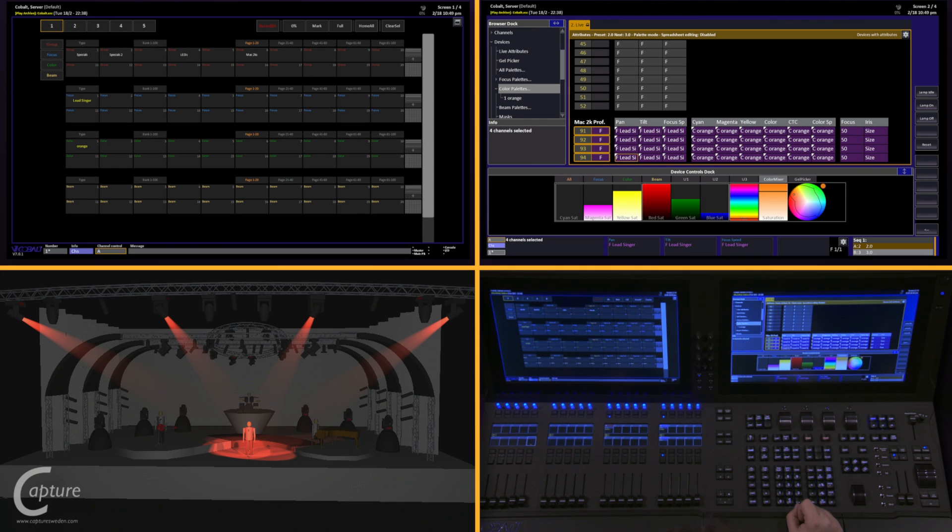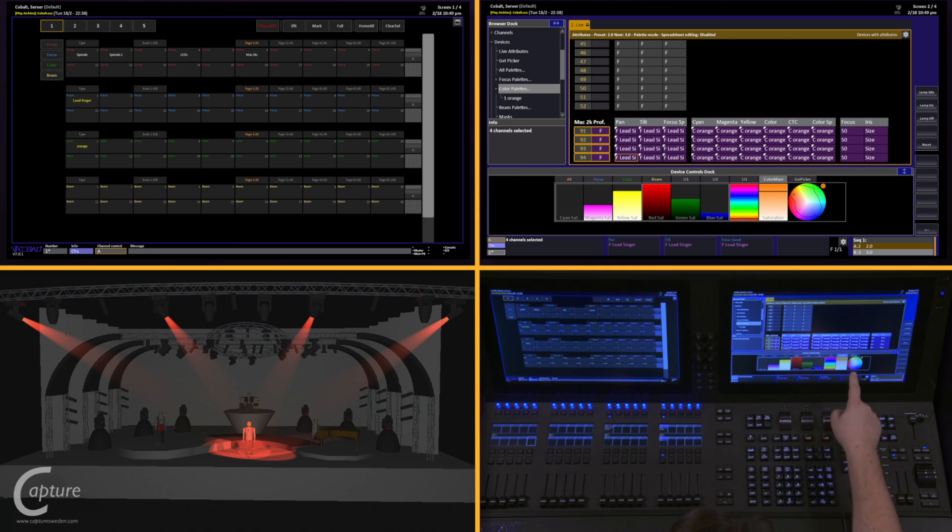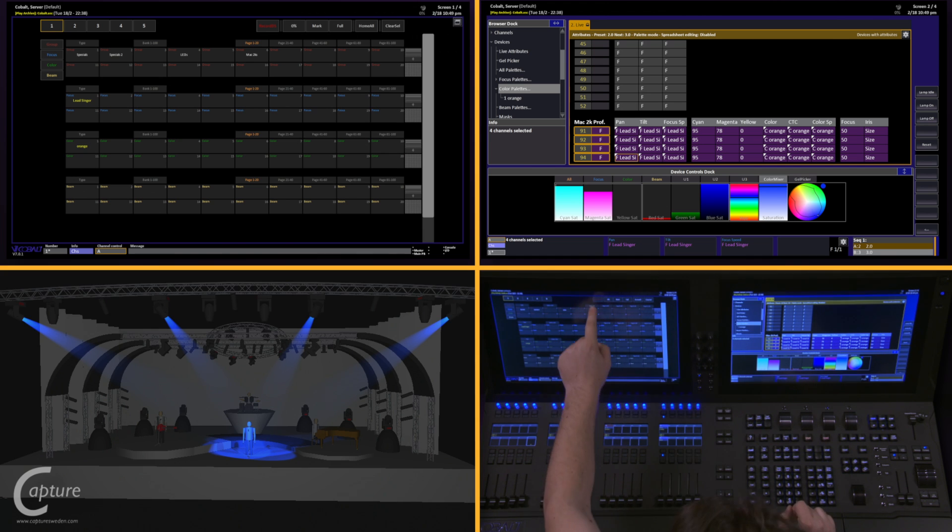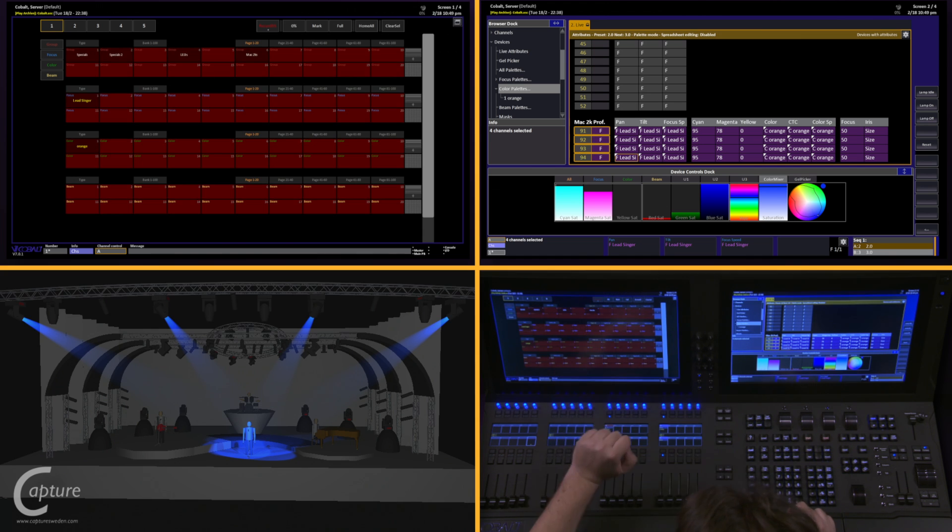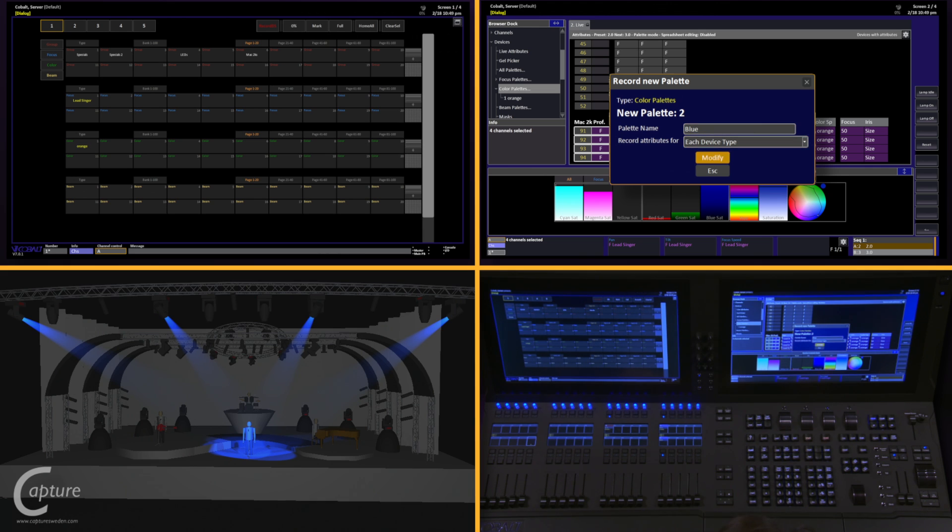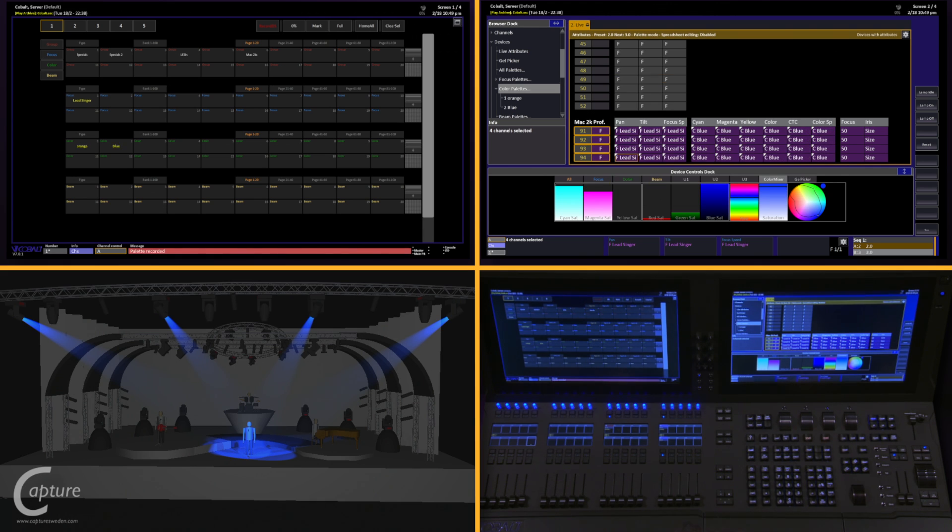One of the incredibly powerful features of the direct select doc is the fact that if I make a change here and create a new color and want to record that, all I have to do is hit record direct select and tap on the color palette I want. Give it a name, and I'm done.